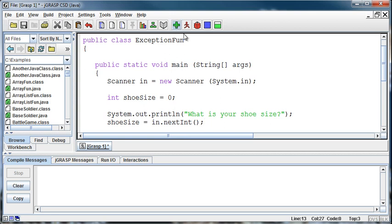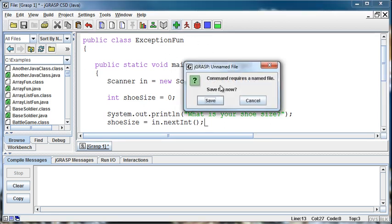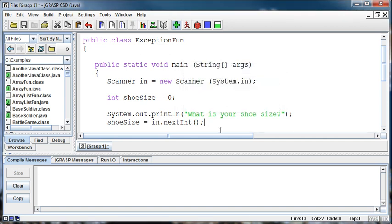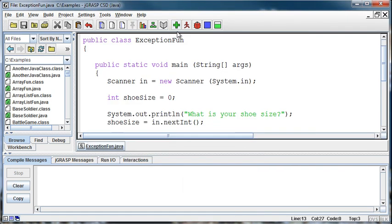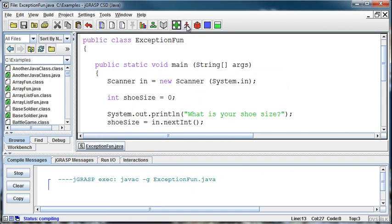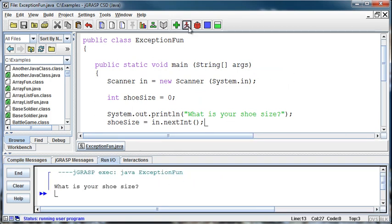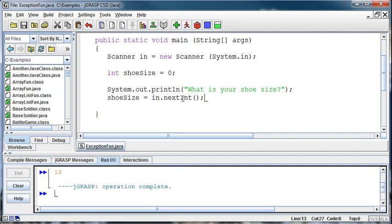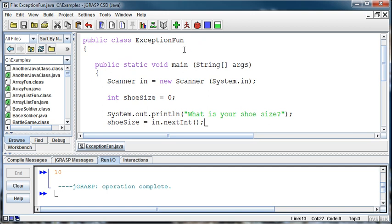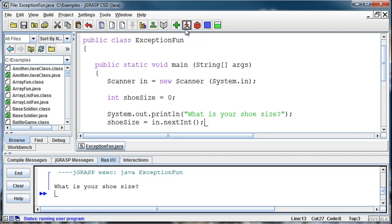So if I run this program, this highly lucrative program, and say my shoeSize is 10, then the program works fine. No problems.